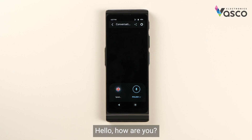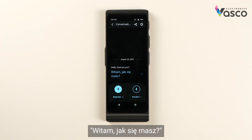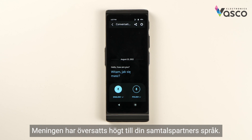Hello, how are you? The sentence has been translated aloud into the language of your interlocutor.